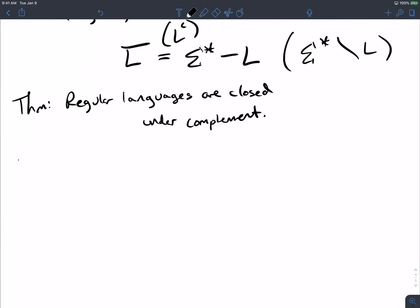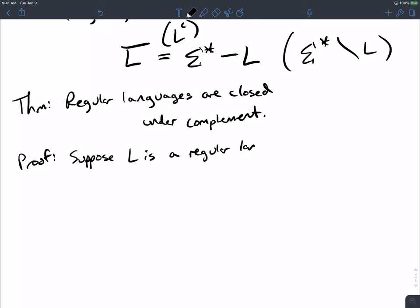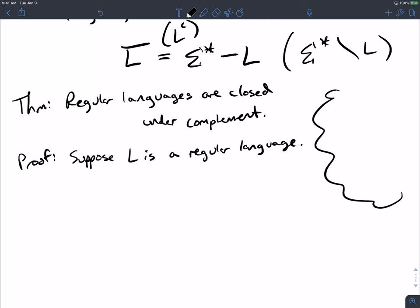How are we going to prove that? Suppose L is a regular language. What do we want to prove? That L-bar is also regular. Since L is regular, there exists a DFA M with some states, input alphabet, transition, start state, and final states, with language L.